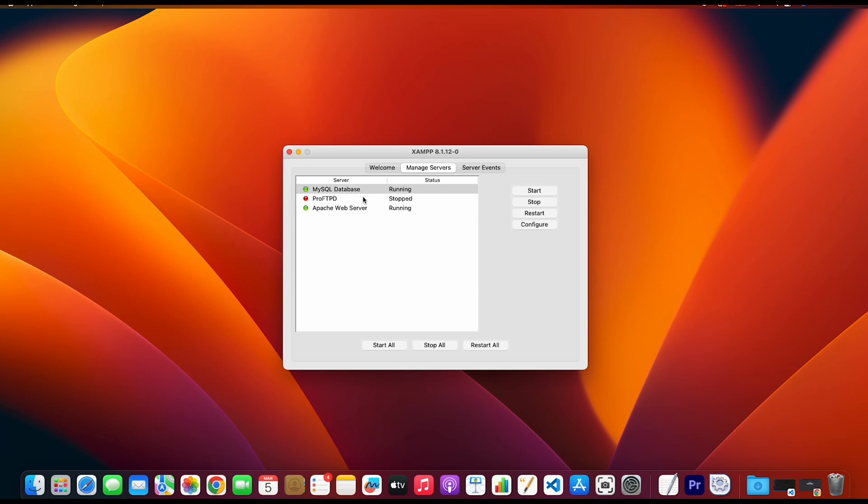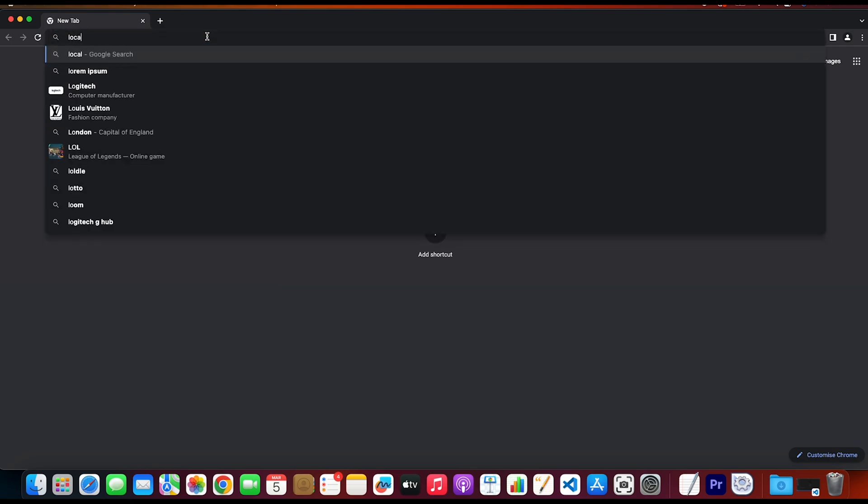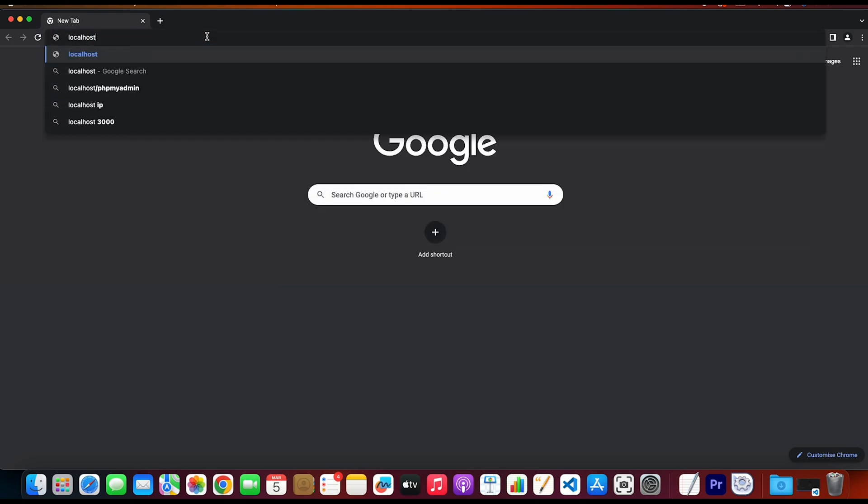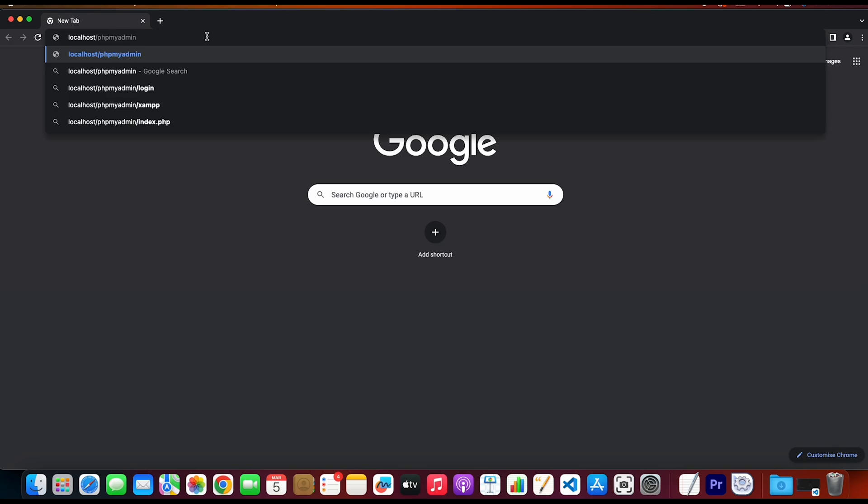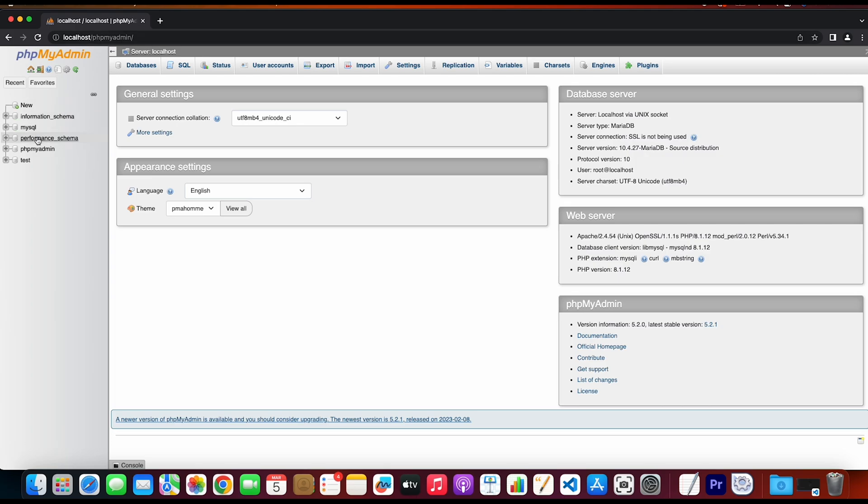Then what you need to do is go to the browser and search for the database administration tool, which is phpMyAdmin. So localhost slash phpMyAdmin. Inside here, you can see pre-built databases for different purposes. As you can see, we have the MySQL database, phpMyAdmin, tests, and so on.